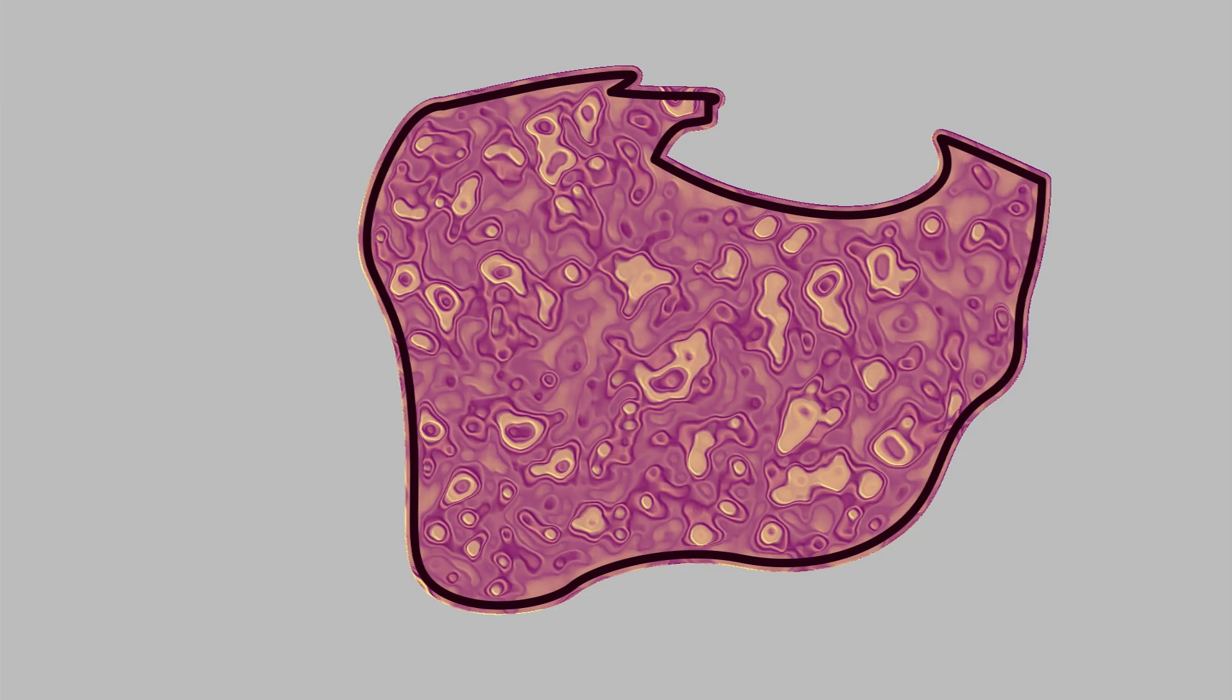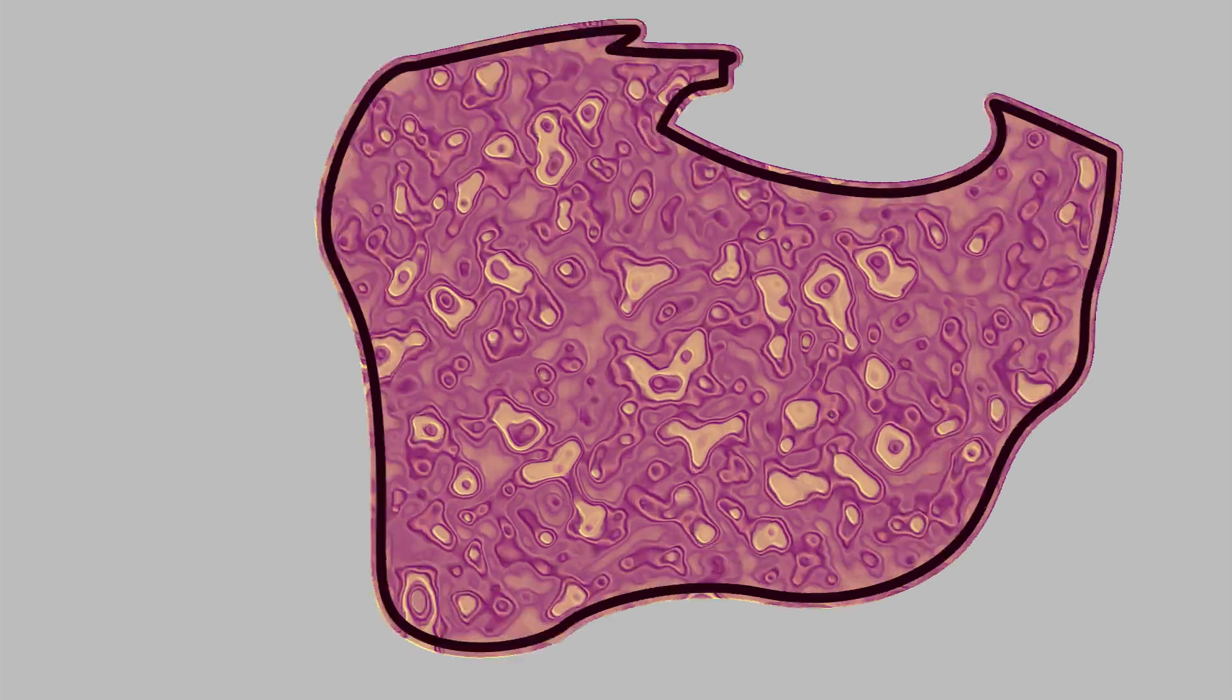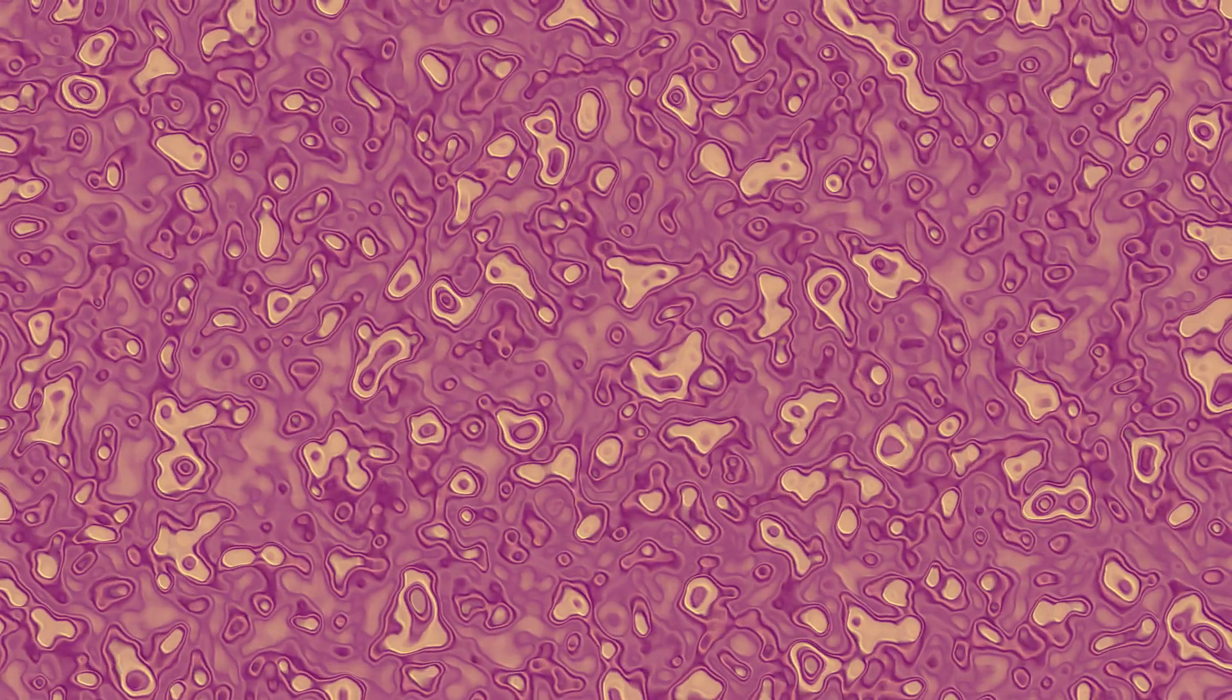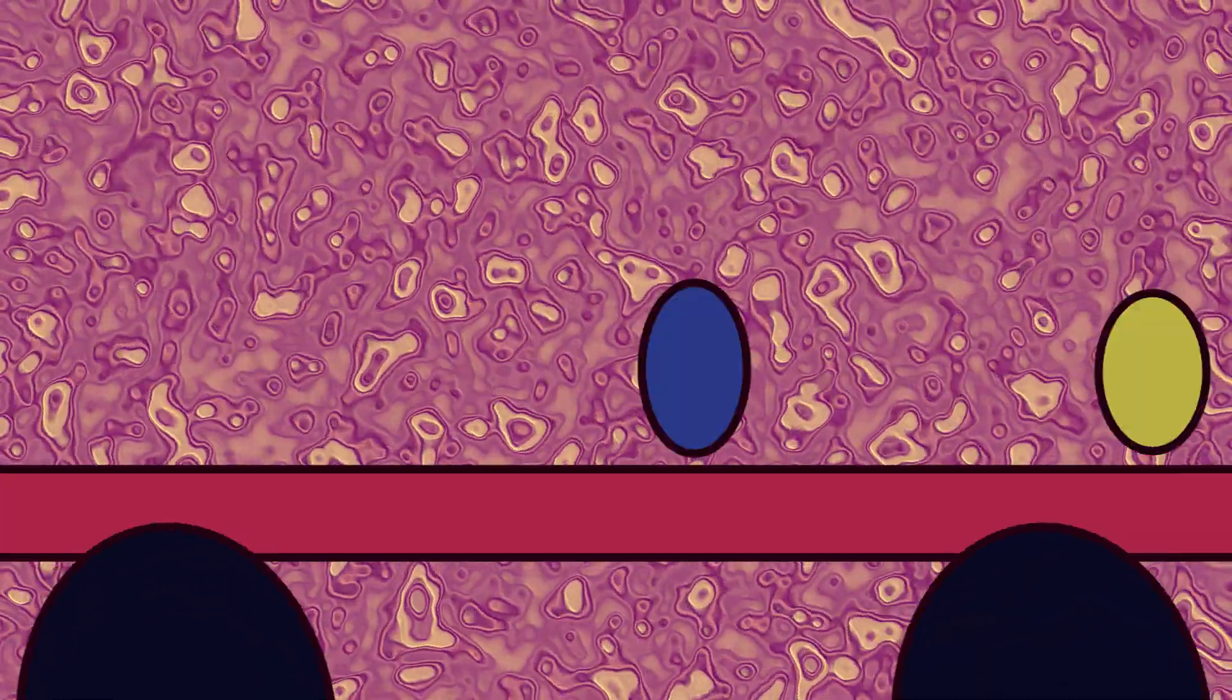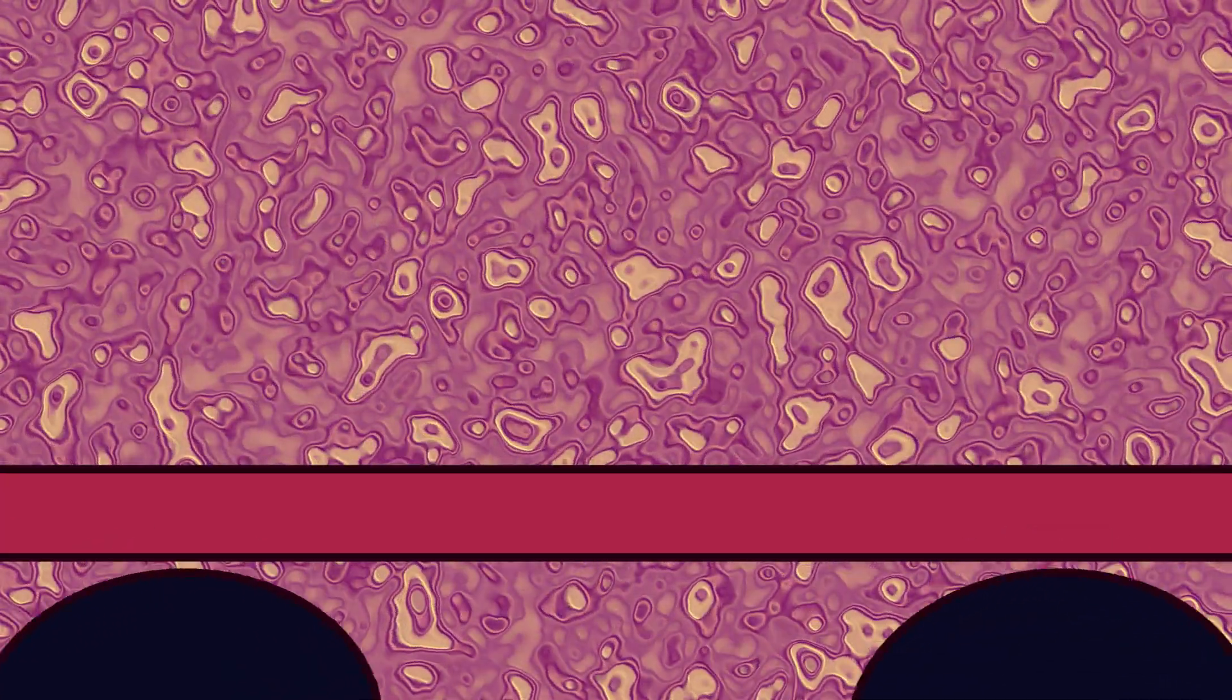Endoplasmic reticulum is the membrane system of folded sacks and connected channels for protein and lipid production. Inside the nucleus is the nucleolus. The nucleolus is the site of ribosome production.